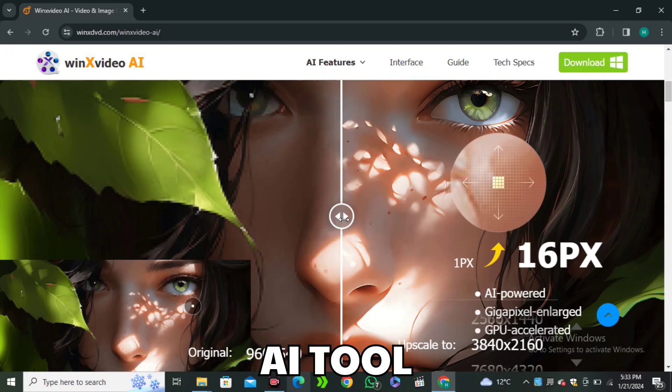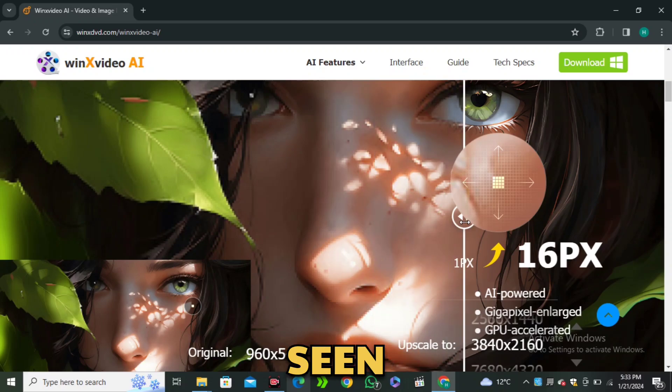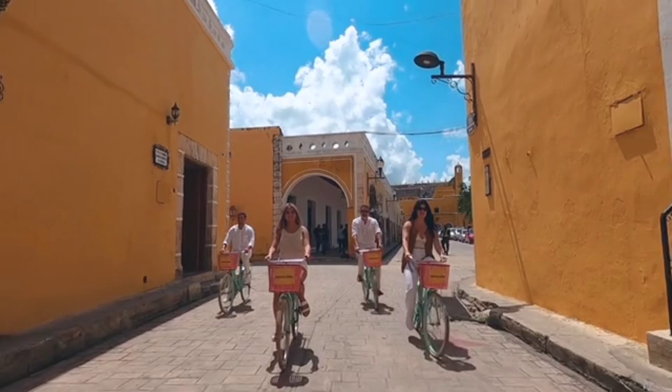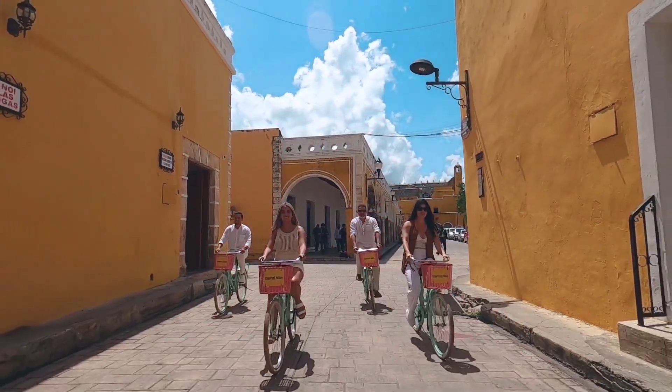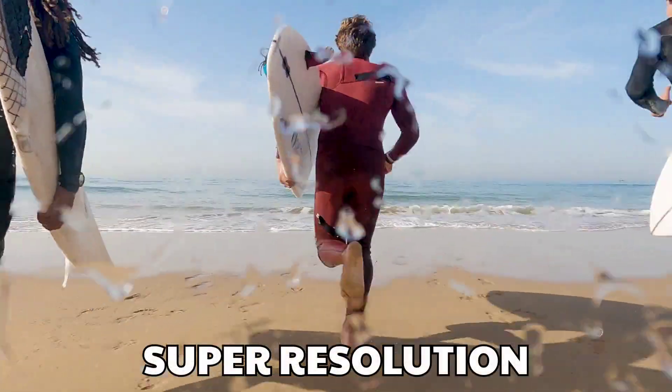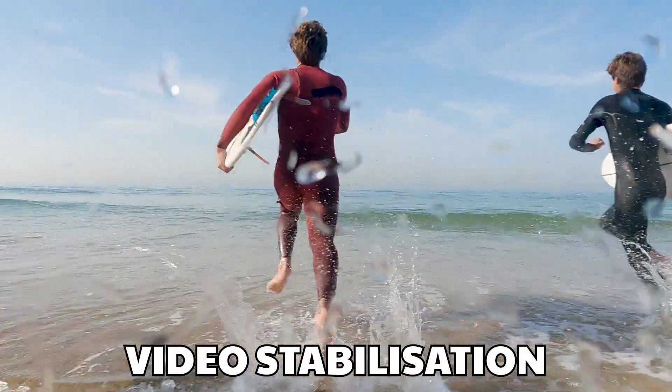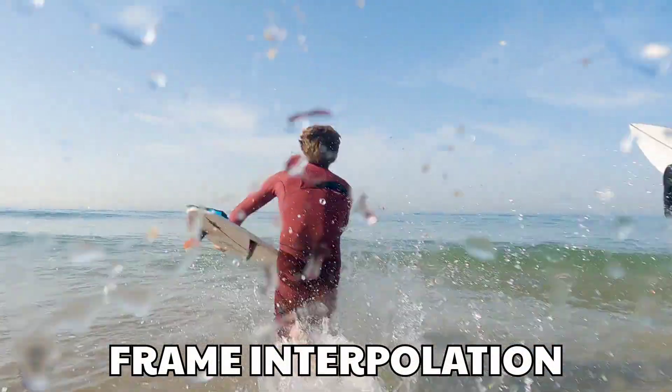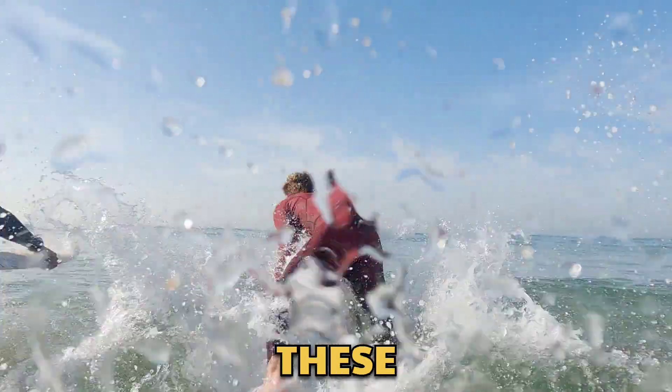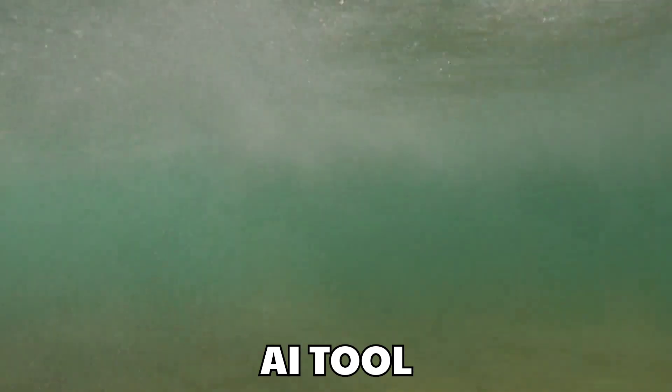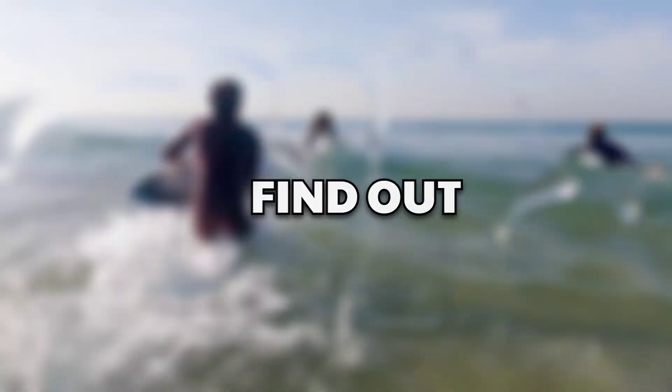This is the most affordable AI tool that I have ever seen. It offers you image upscaling, video upscaling, super resolution, video stabilization, frame interpolation, and all of these things are at ultra low price. So what is this AI tool? Let's find out.